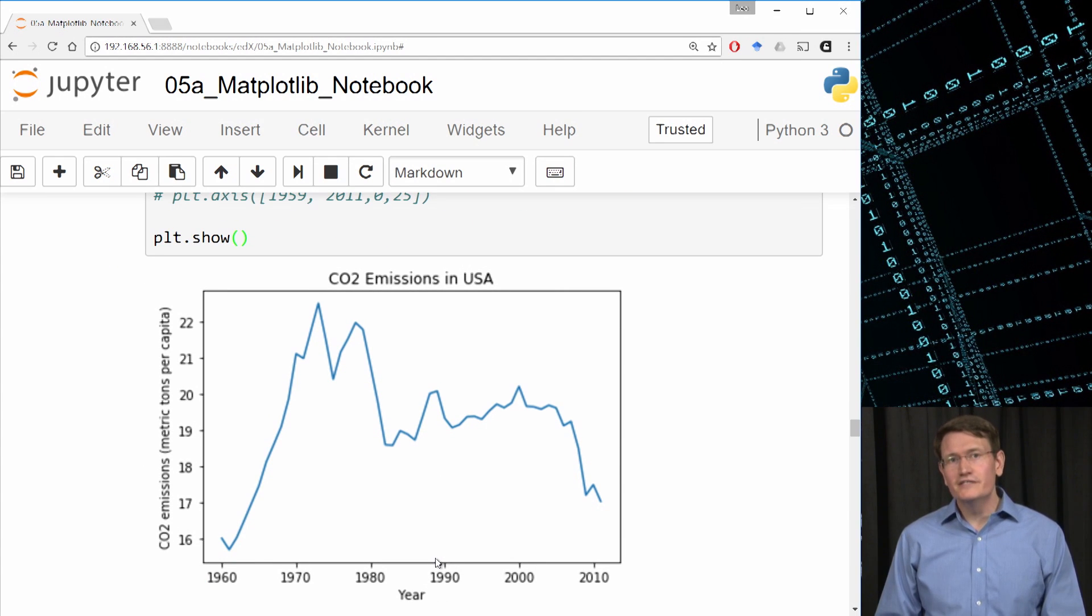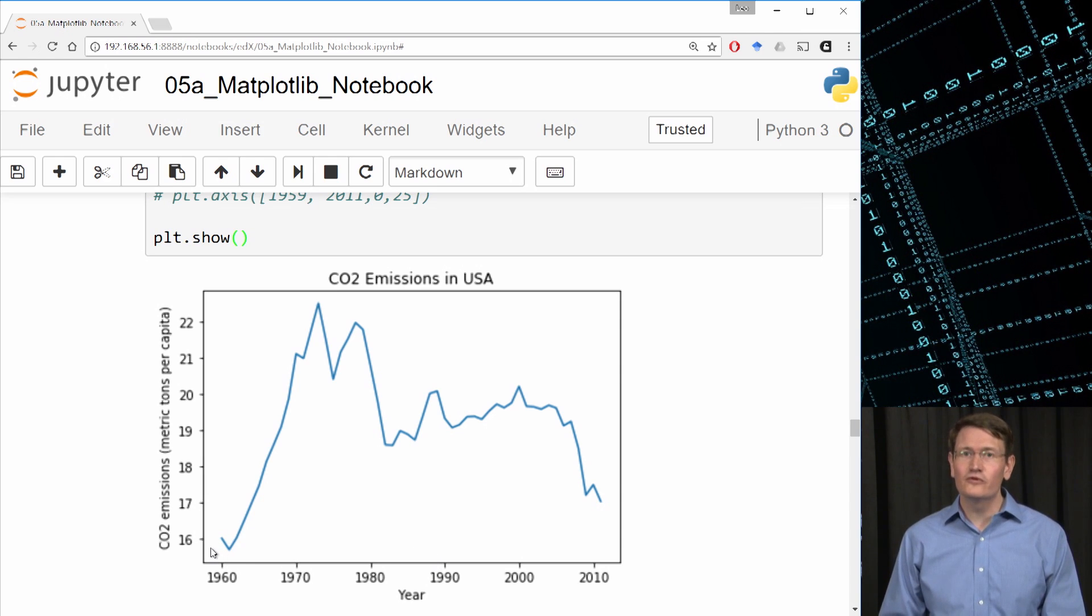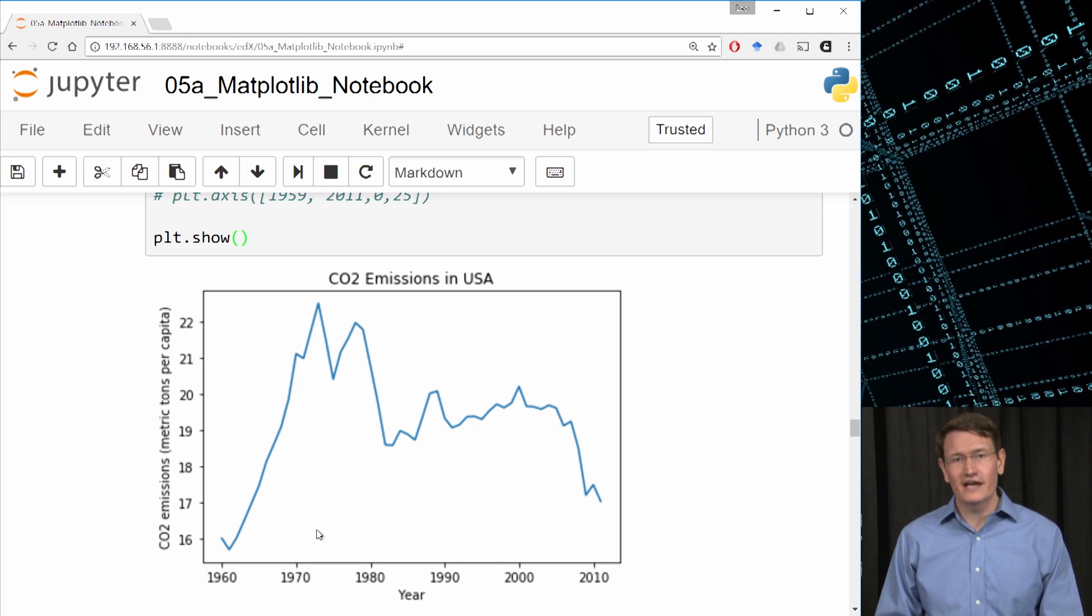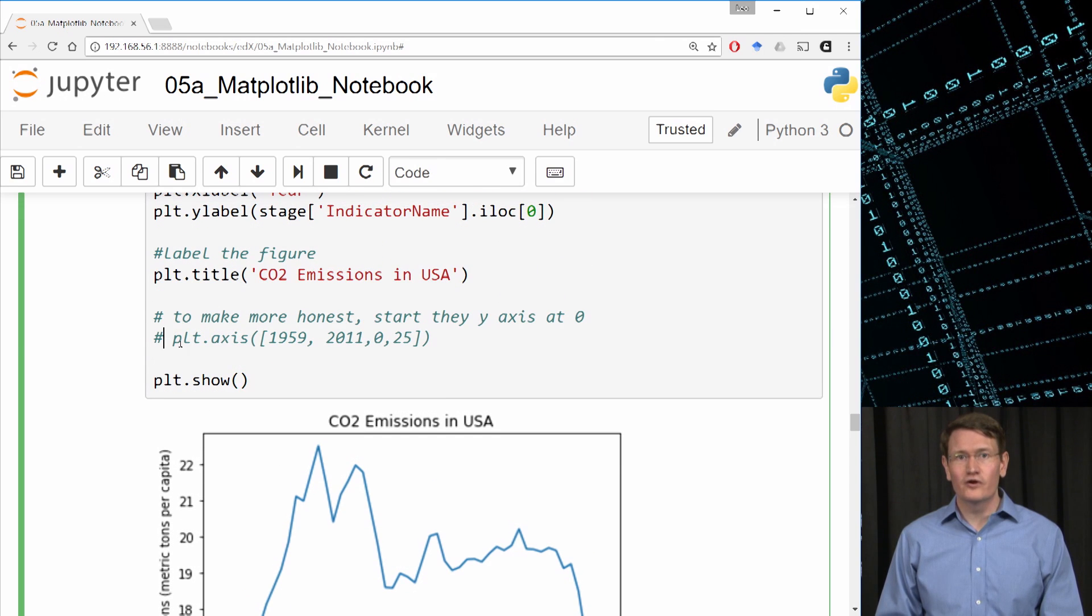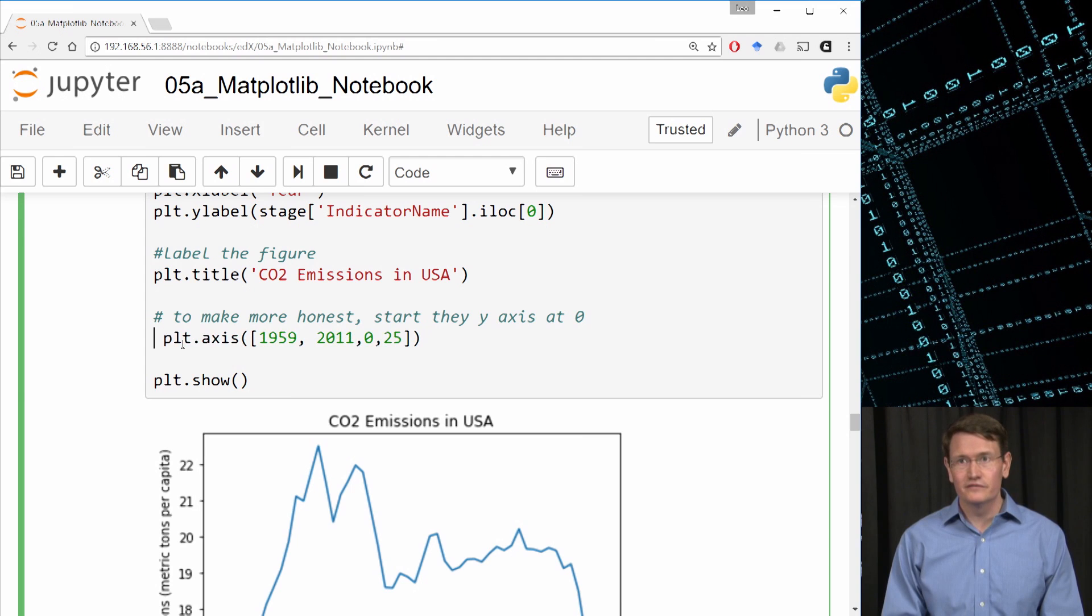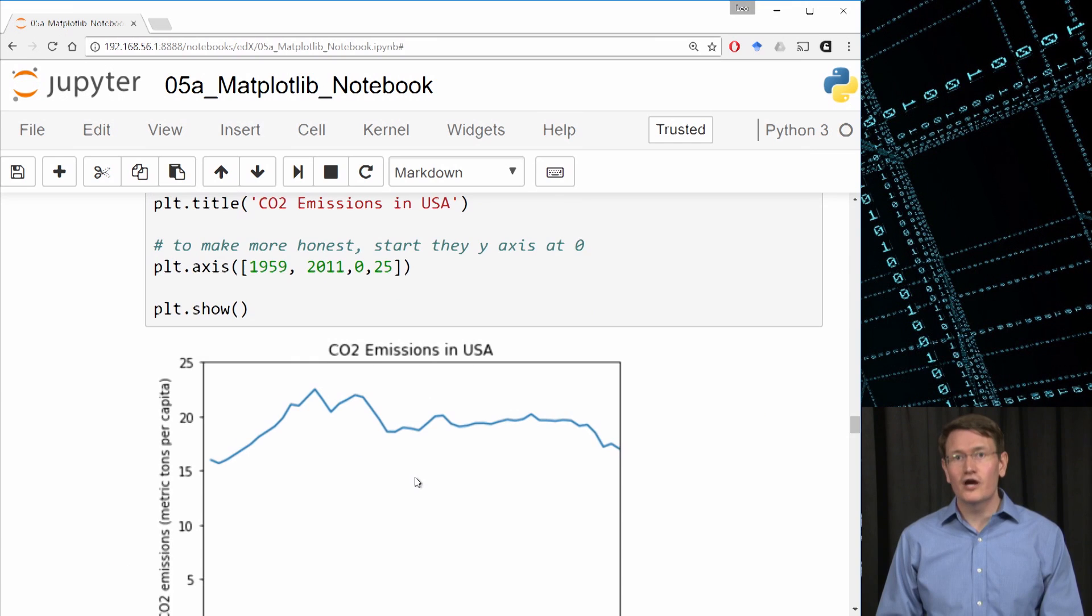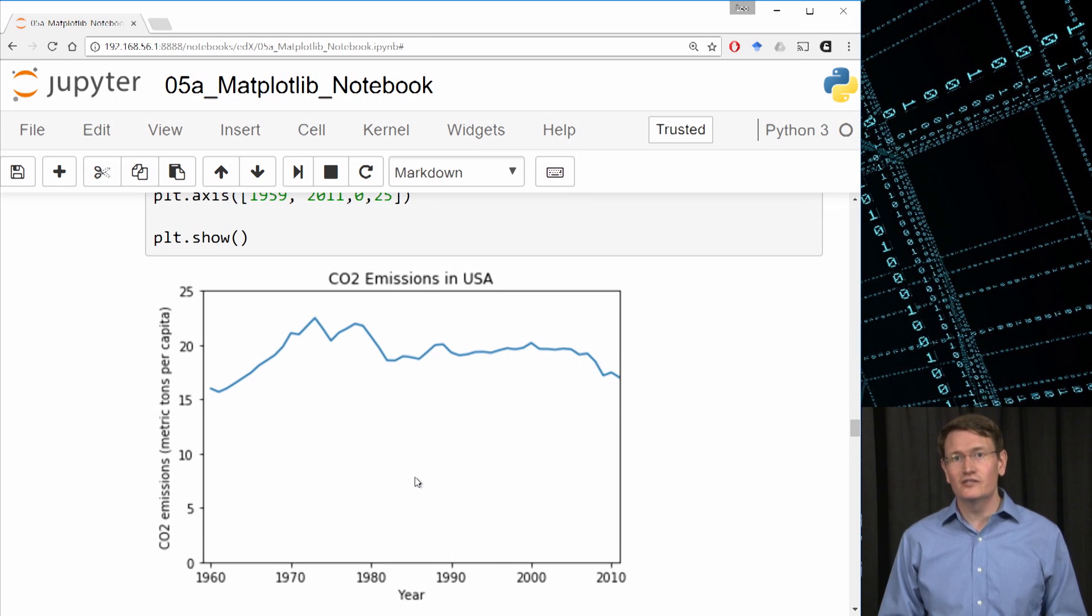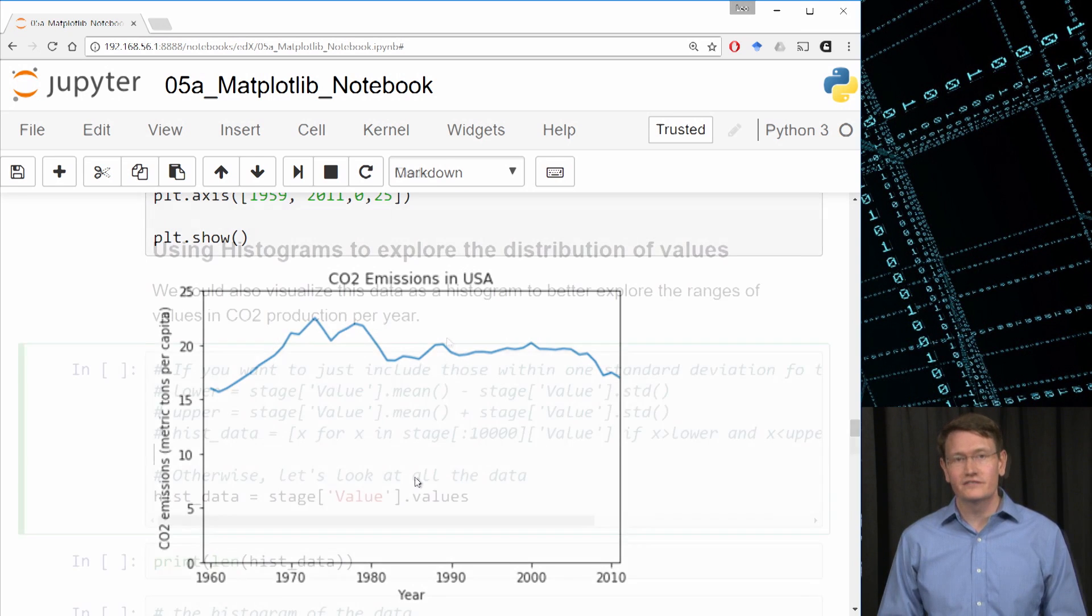So this is nice, but notice that the y-axis is actually starting at 15, and that could be misleading, as we've learned from the earlier lessons. So let's fix that by making a call to axis and passing it the ranges we want plotted. So I've already written this line of code. It's just commented out. What I'll do is remove the comment and rerun. The plot now is arguably better than the original bar chart, and it certainly stands alone better, because of the proper labeling of the y-axis.